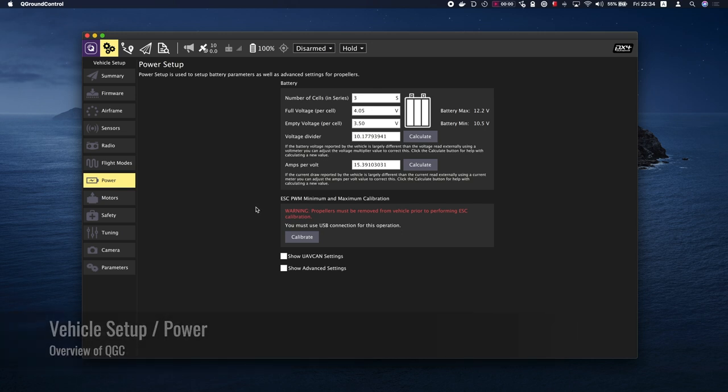The power setup screen is used to configure battery parameters and also provide advanced settings for propellers. You are able to calibrate the ESCs through the power tab as well.